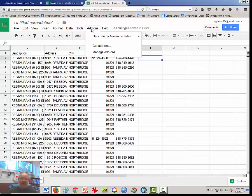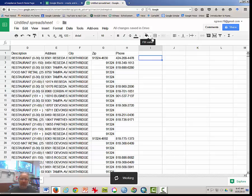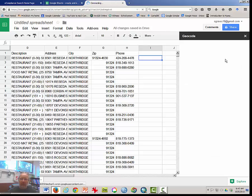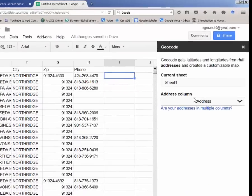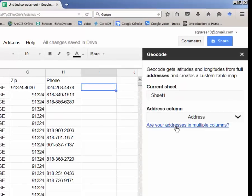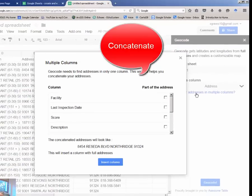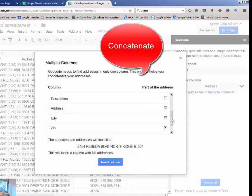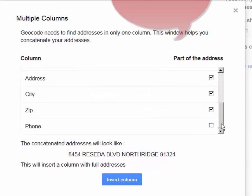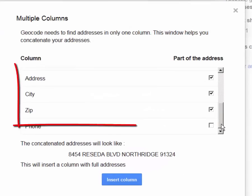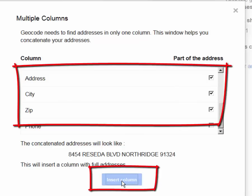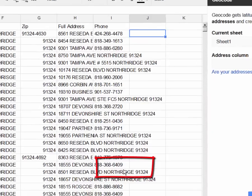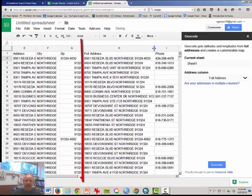If you click on the add-ons tab and click on geocode and start geocoding, a window will pop up over on the right hand side and our address column is actually in multiple columns. So what this will do is concatenate the three columns that we want to use. And in this case, address, city, and zip are recognized by the software already. And all you have to do is click insert column. This is a really useful system.